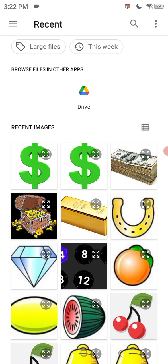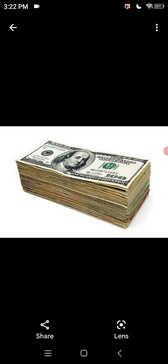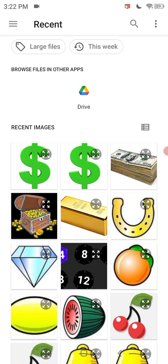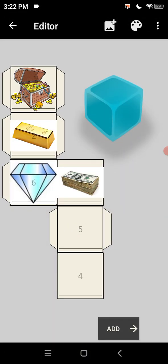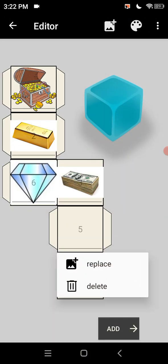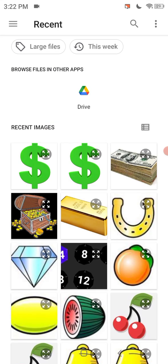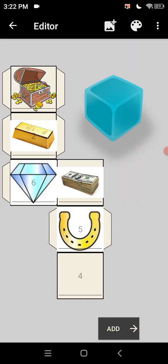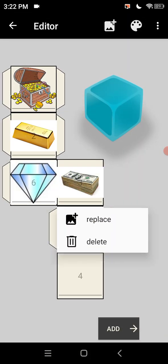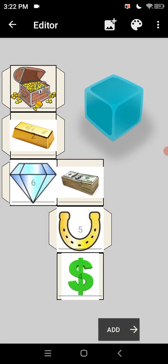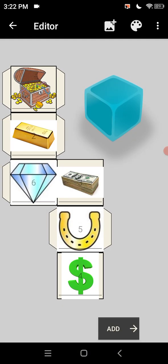Then we go into here. We want to do the horseshoe right. And then the dollar sign. There we go. So we go to add.